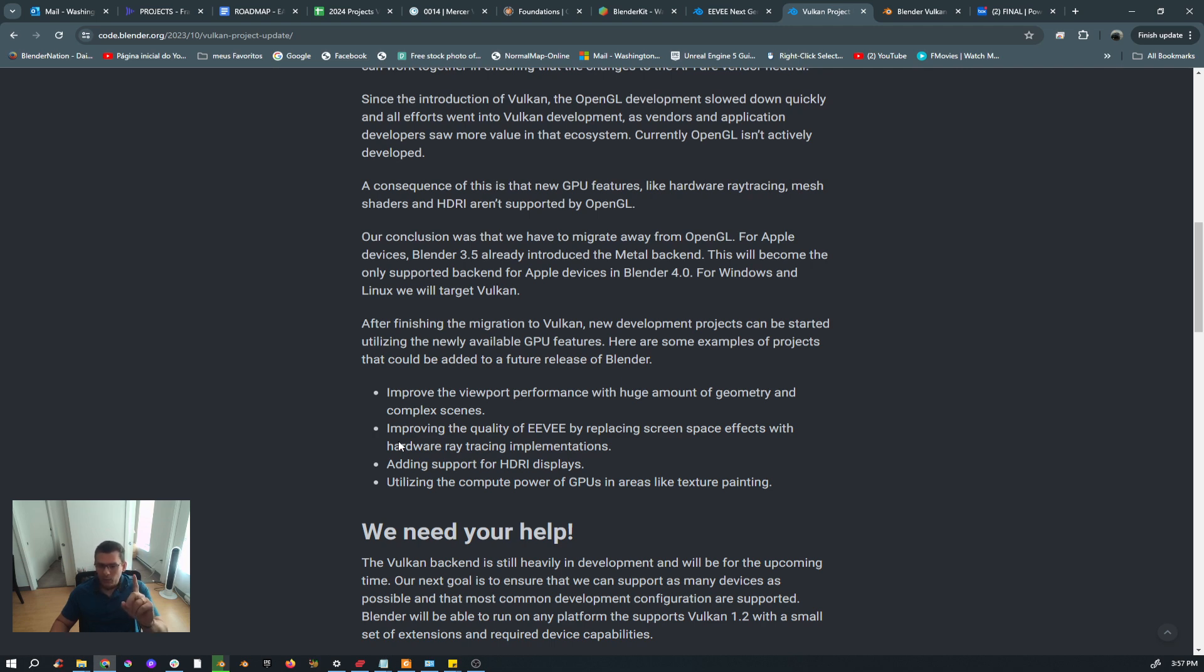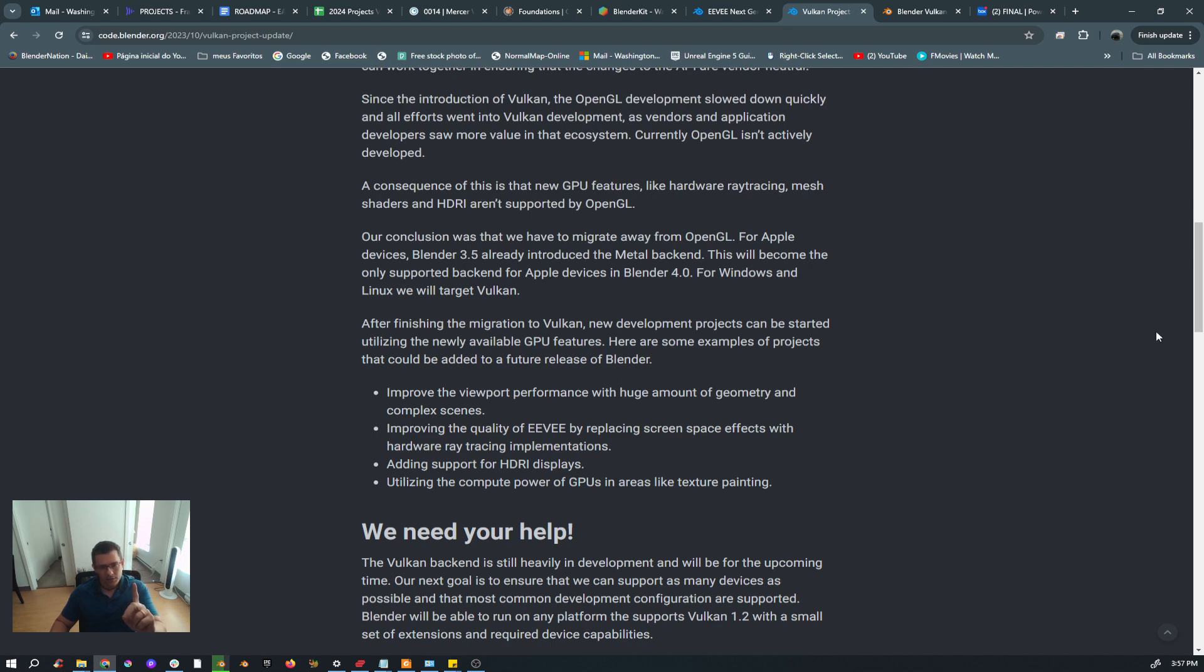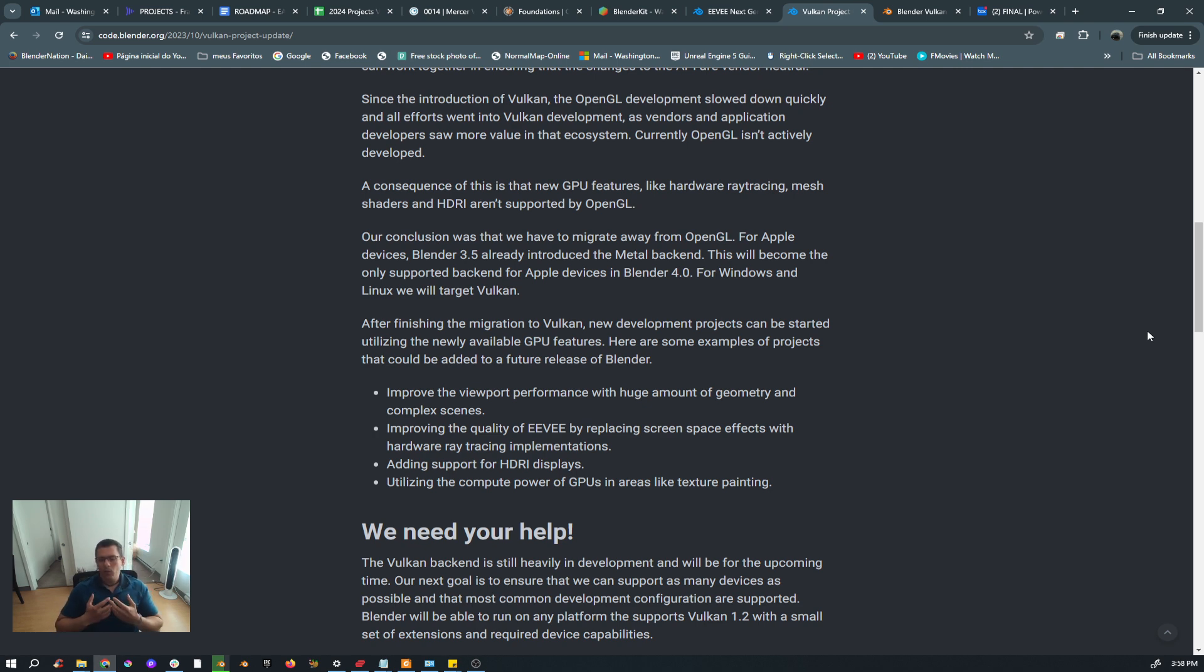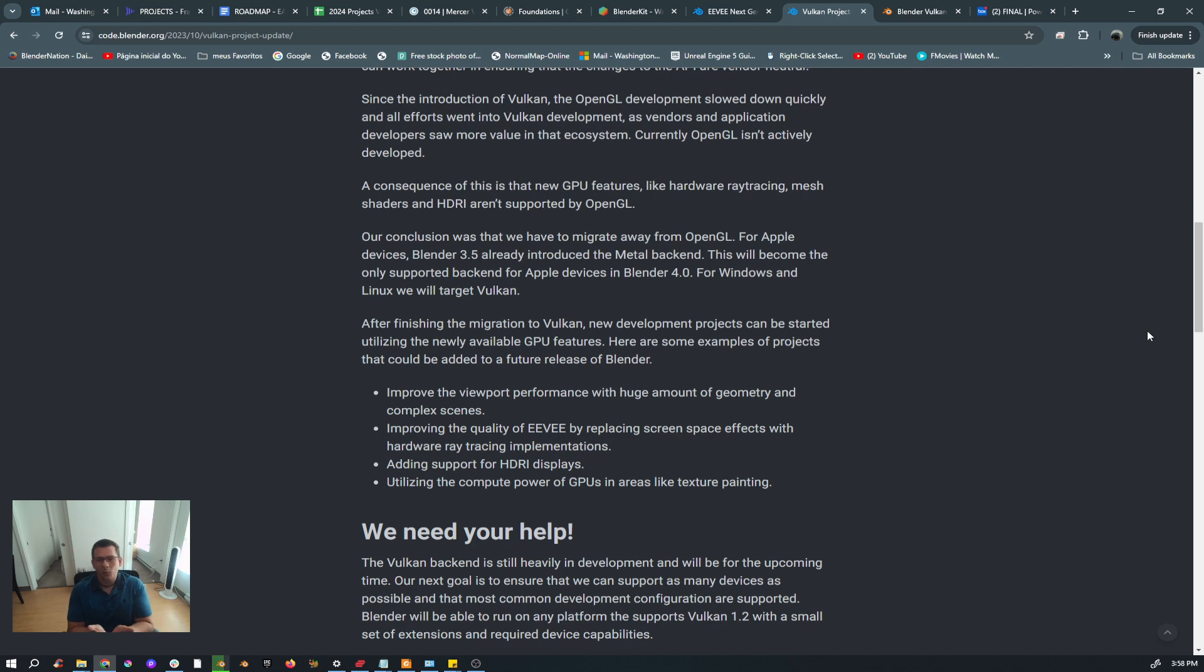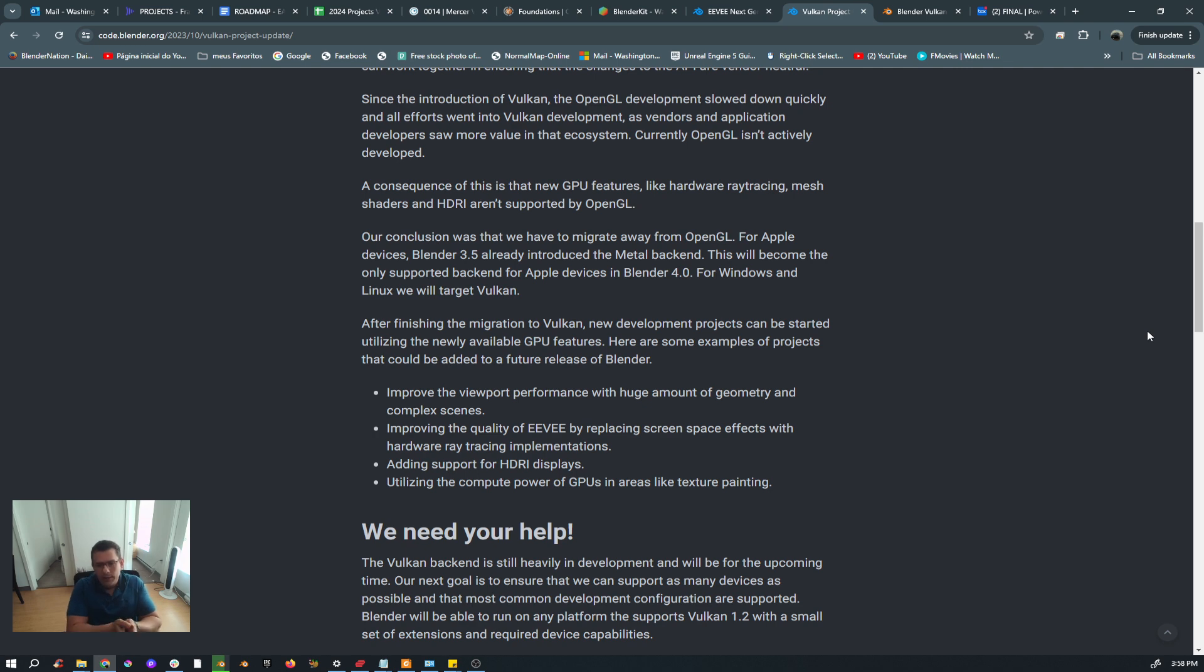In one of the examples you can read, 'improving the quality of EEVEE by replacing screen space effects with hardware ray tracing implementation.' So if I'm not wrong, whatever we have right now based on screen space is the beginning, is the foundation, is something that they could deliver right now for us to use it, but that's not the final goal.